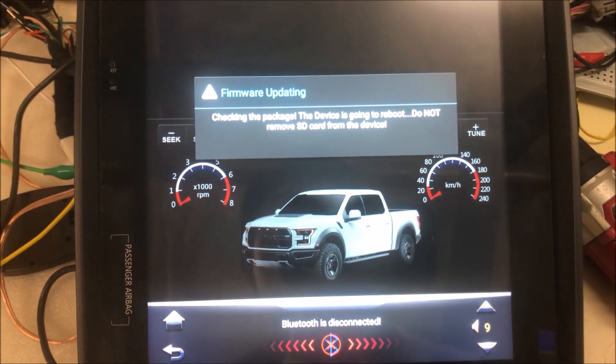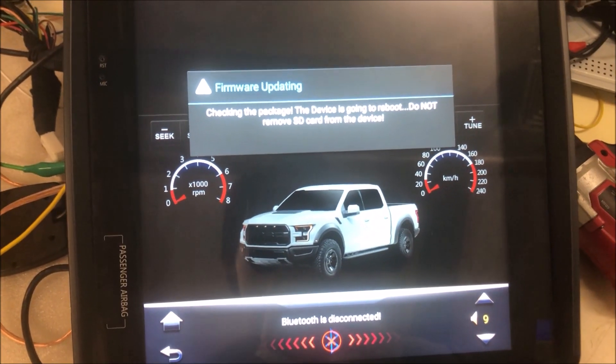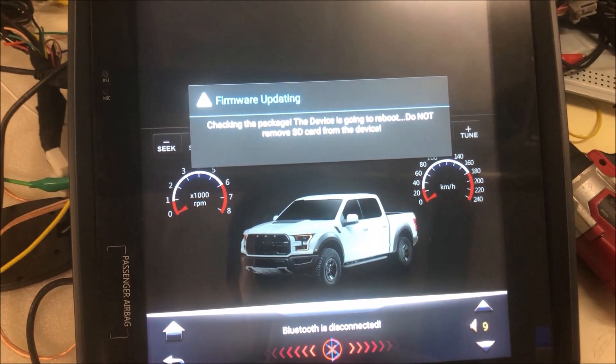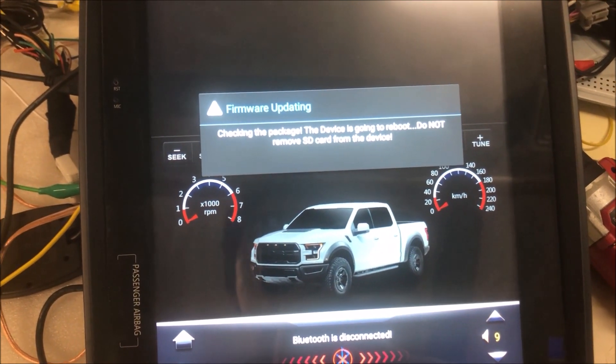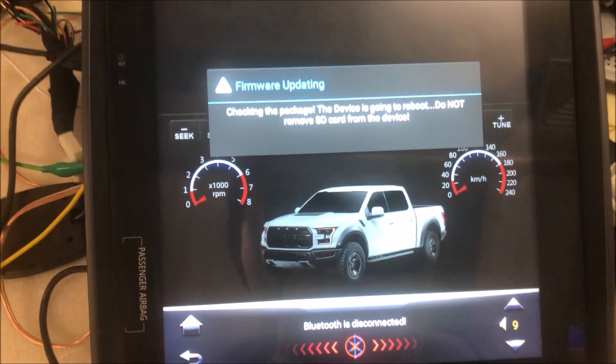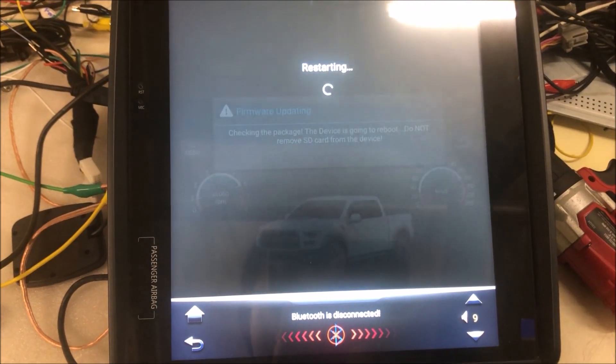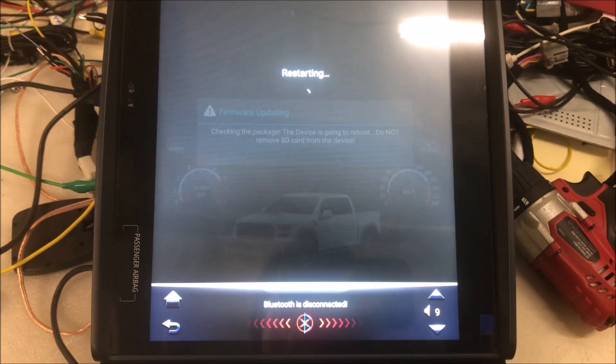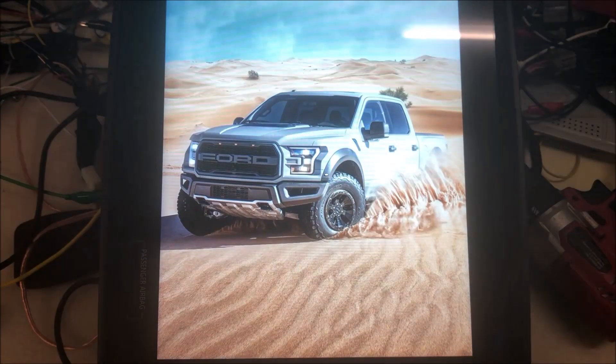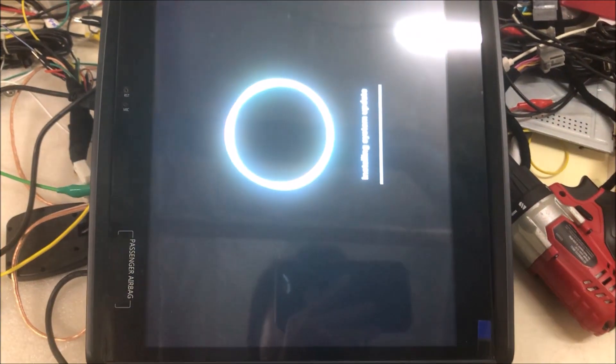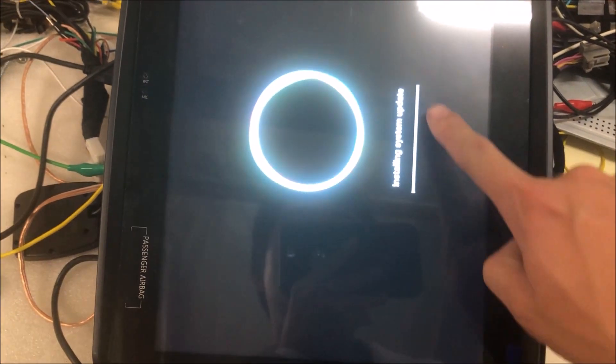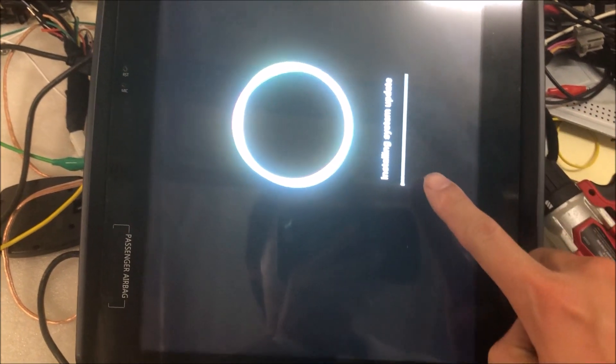The unit will reboot, and then the update will start. You can see there's a progression bar here.